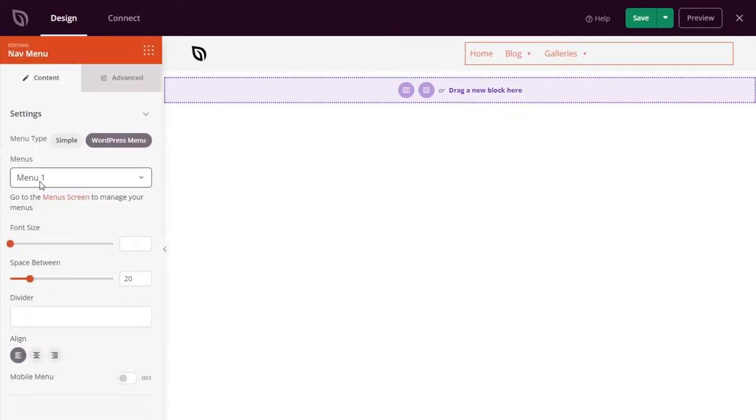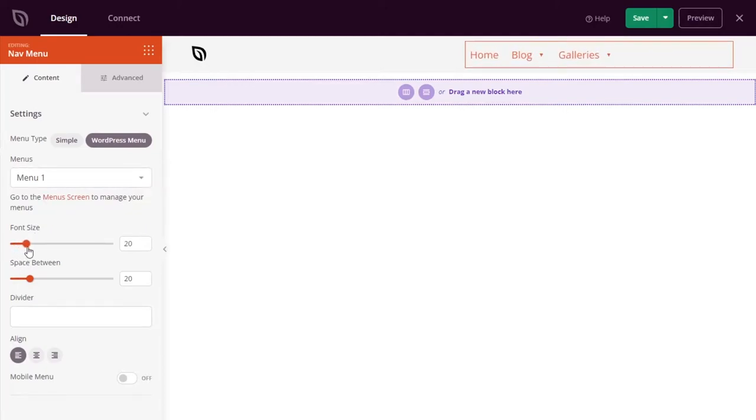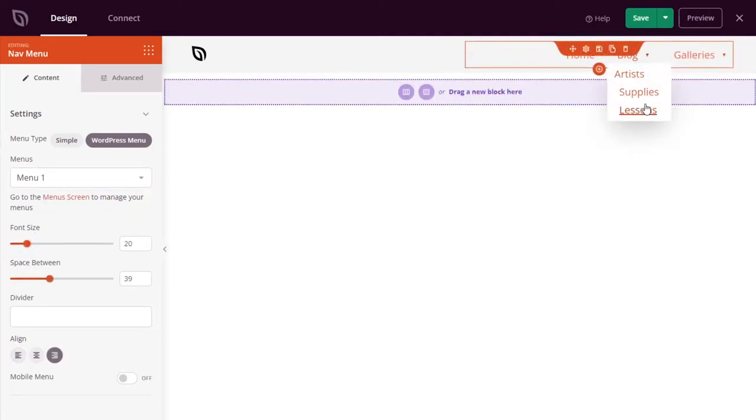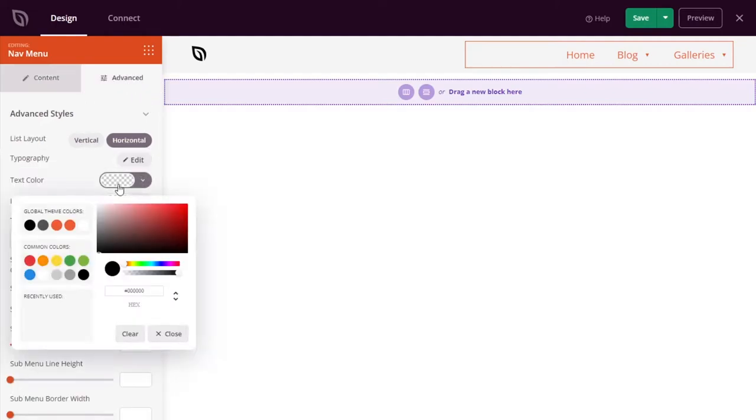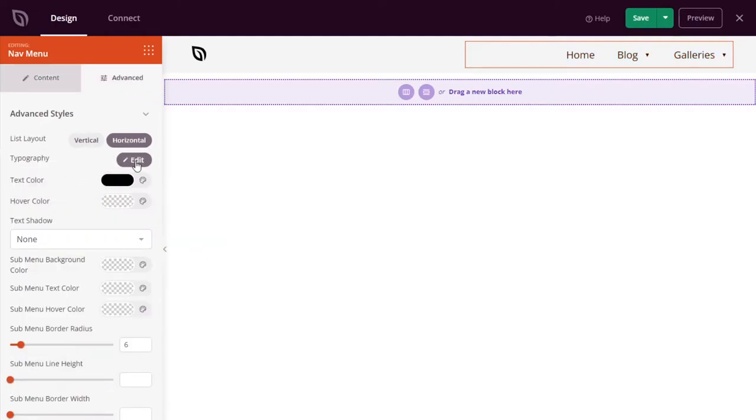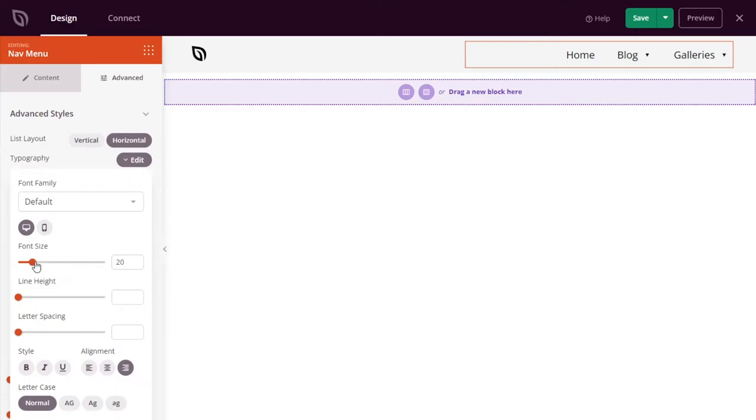This gives you more control over your submenus. After assigning a WordPress menu in the nav menu settings, you can click the advanced tab and edit the design of your submenus.